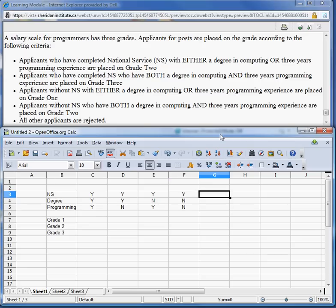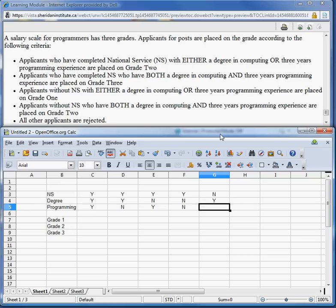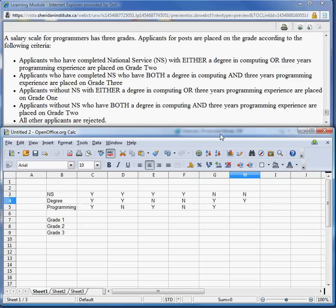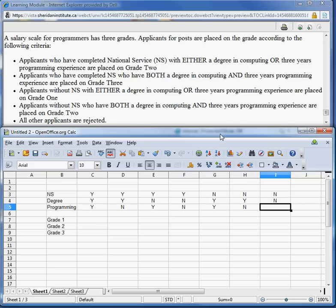Now I have four columns already done. Remember it's two to the N number of columns, and here we have three conditions so two cubed is eight — so we're halfway there. We did all the Y's, now we're going to do the N's for NS: No/Yes/Yes, No/Yes/No, No/No/Yes, and No/No/No. Now we have all eight columns.